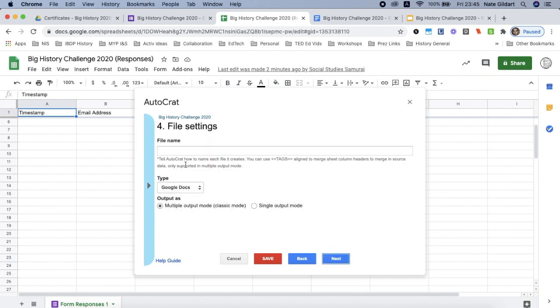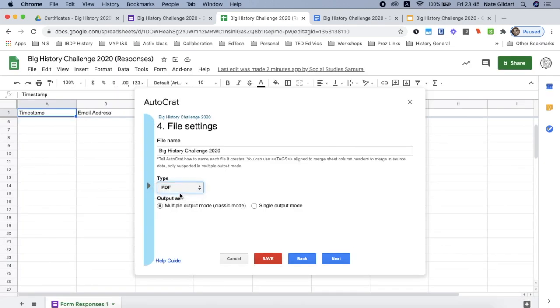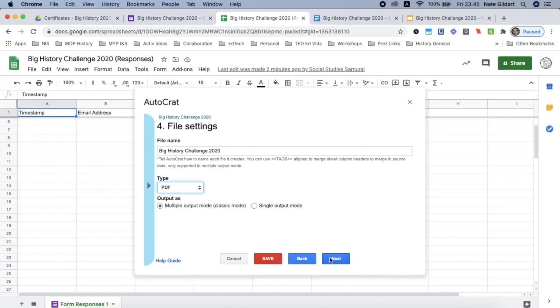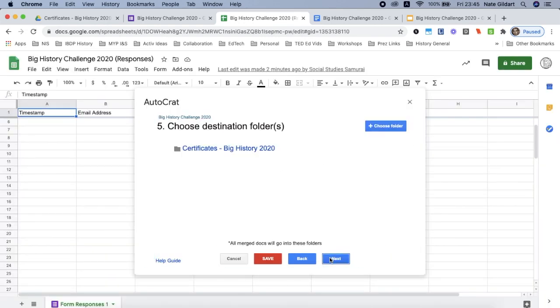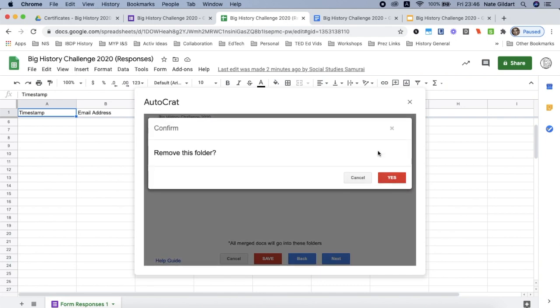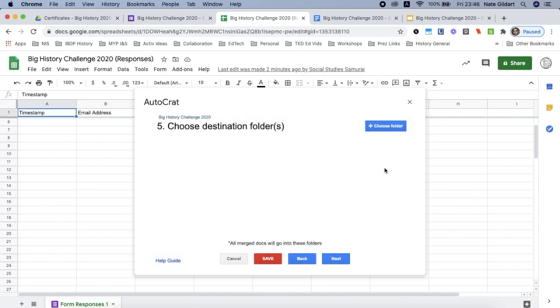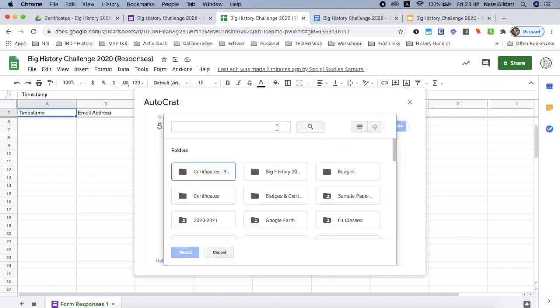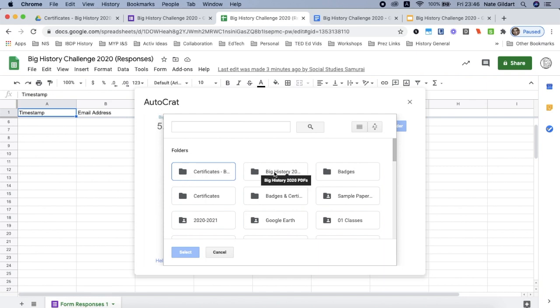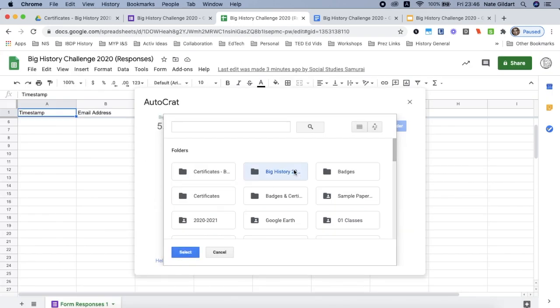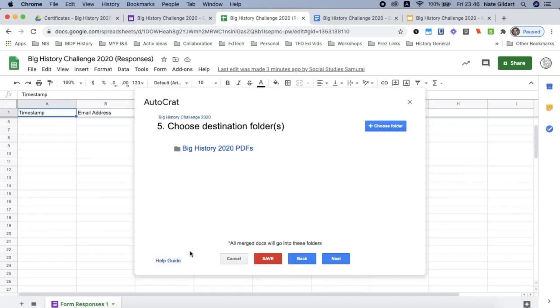Now I'm going to put my file name in. And just another file name, that same one. And I'm going to change the type from Google Docs to PDF, because I want a PDF to go to the person who requests a certificate. And just keep it on multiple output mode. Click the blue button next. Now here I've got certificates big history, but that's not the folder I want the PDFs to go to. I want all the PDFs that are generated to come to me so I know who does and does not have a PDF. So I'm going to click yes to remove the folder and I'm going to choose a folder. And this is why I named that folder certificates big history PDF. I mouse over and I can see the name of this one. That's the one that I want, Big History 2020 PDFs. Tap on it, click select. That's where all my PDFs will go. Click next.